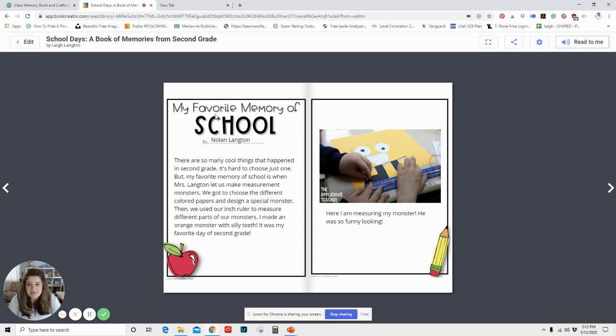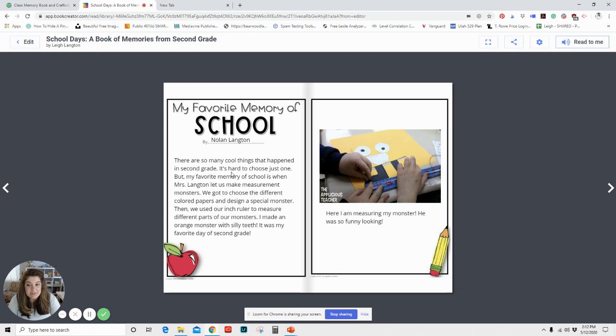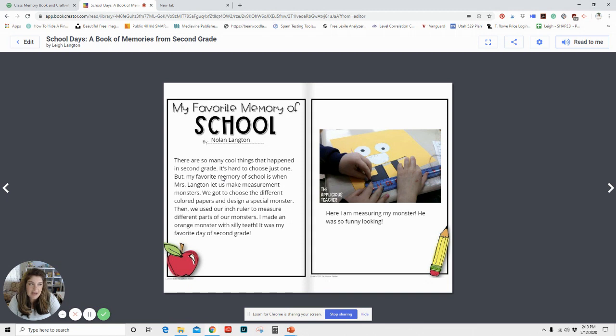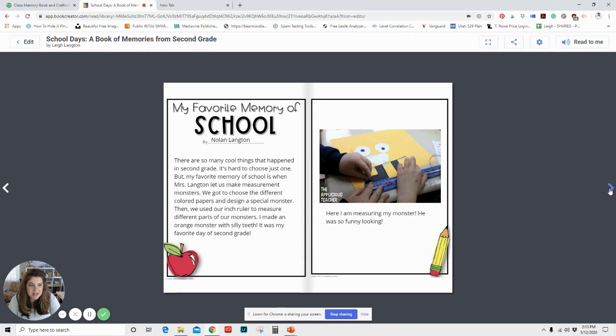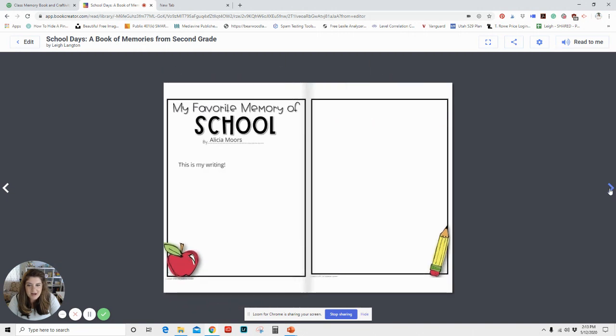So obviously it's not going to read what's on the images because all the reading program sees is just images, but anything that you've typed in with the text boxes, it'll read it out. So if you're having your students publish a book about an animal and they want to add text about that, it'll read that book out for them, which I love because it just makes it a special thing.